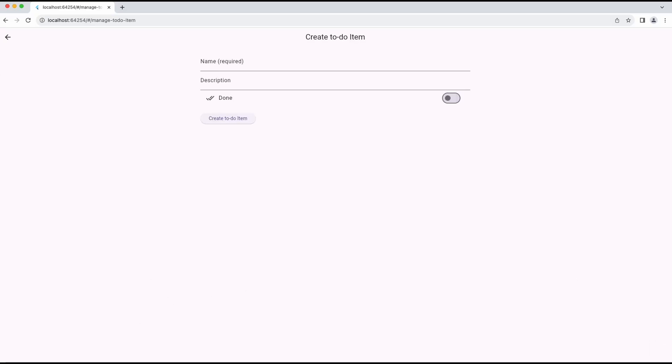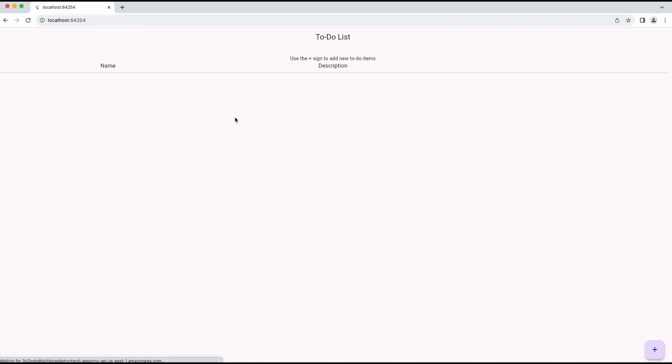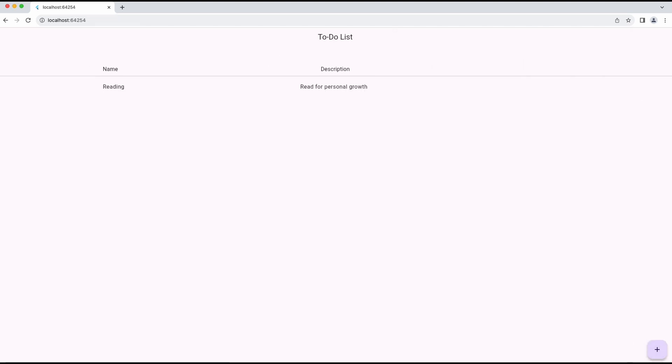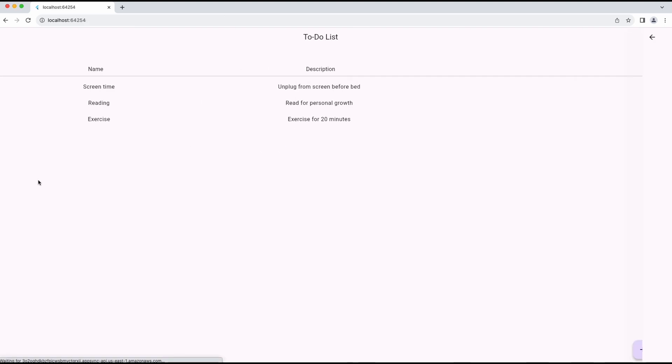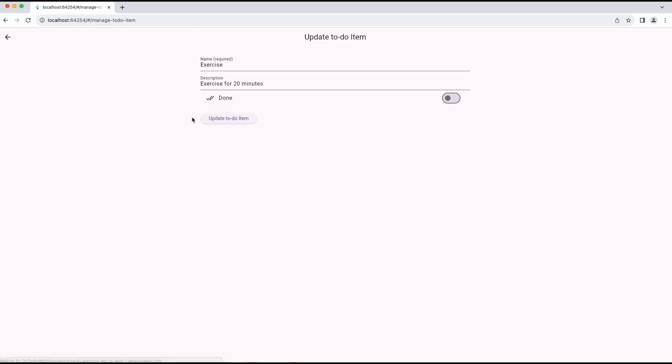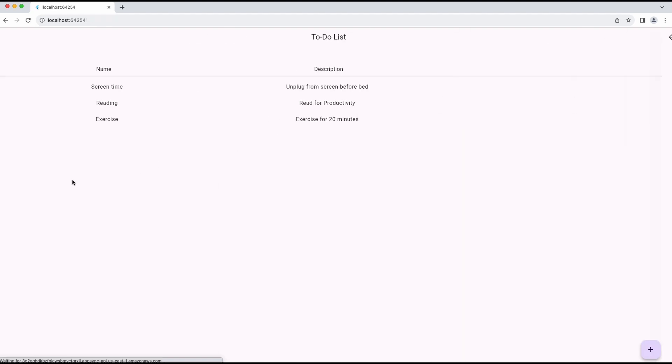Today I'll walk through how to use the AWS CDK and the Amplify data construct to create a GraphQL API. Then I will demonstrate how to connect a Flutter app to that API using the Amplify Flutter library.